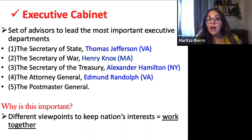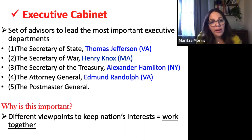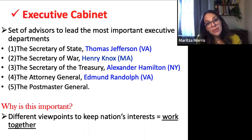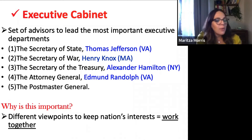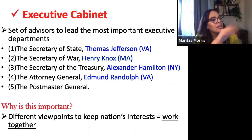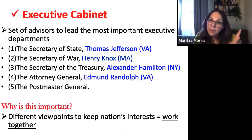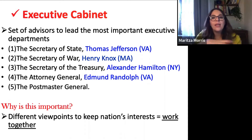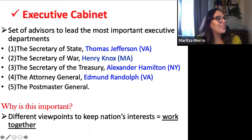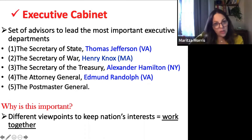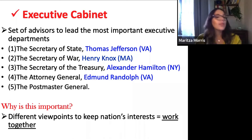Washington also picks Secretary of War Henry Knox from Massachusetts, Secretary of the Treasury Alexander Hamilton from New York — very different from Jefferson — and Attorney General Edmund Randolph from Virginia. There's also the Postmaster General, a position within the executive cabinet, but the first four are the most important ones. These are the ones that are going to become the most problematic as Washington turns to them for advice and input.